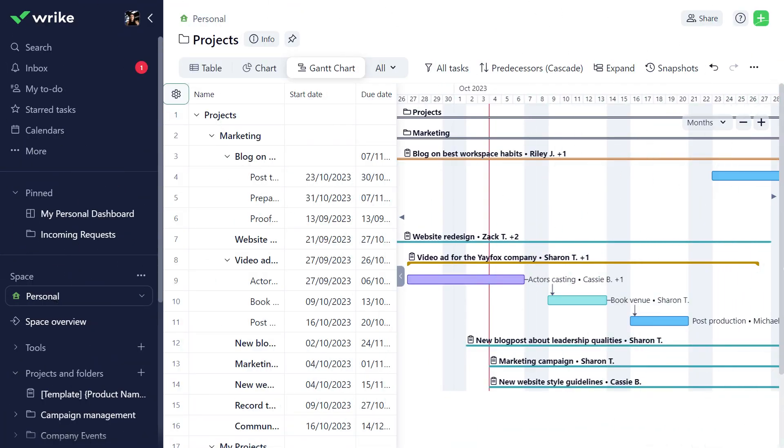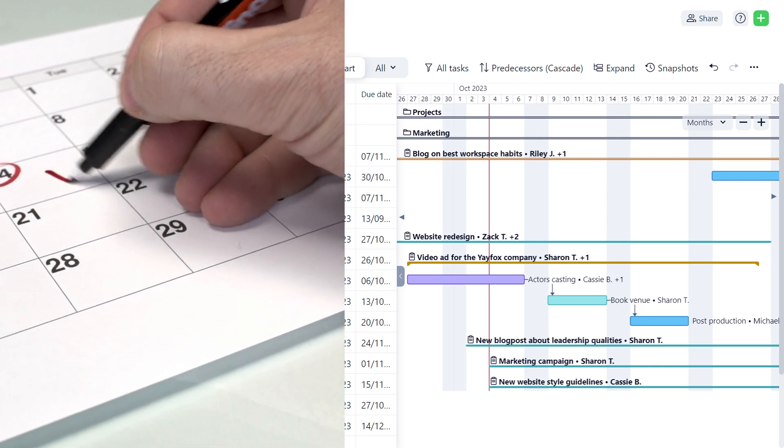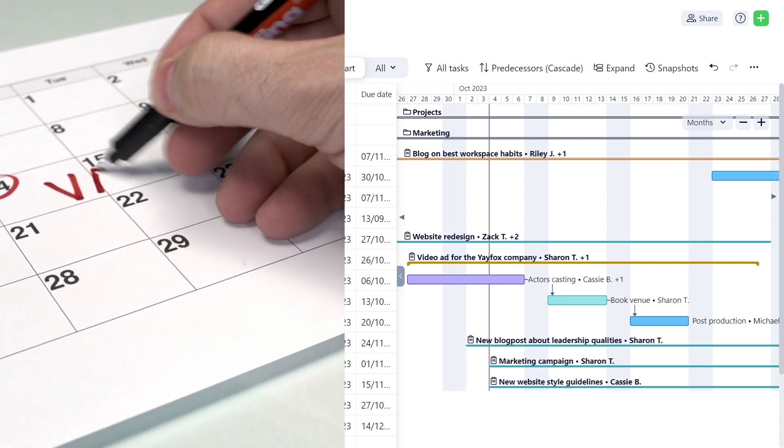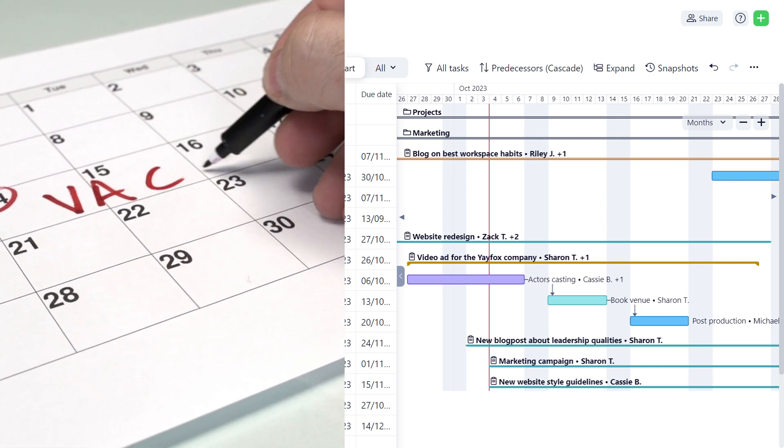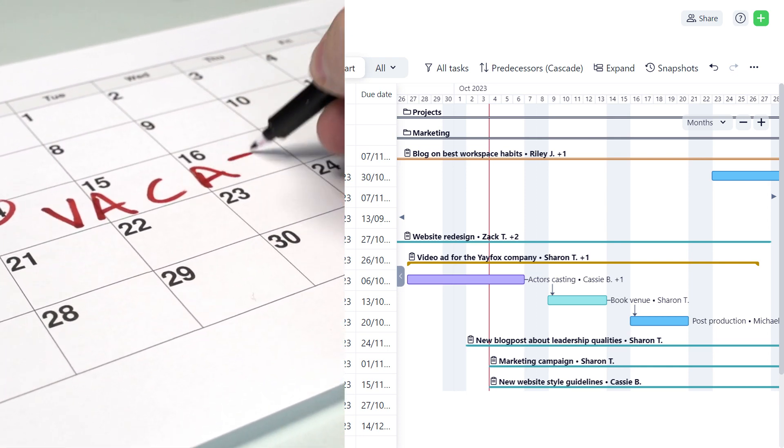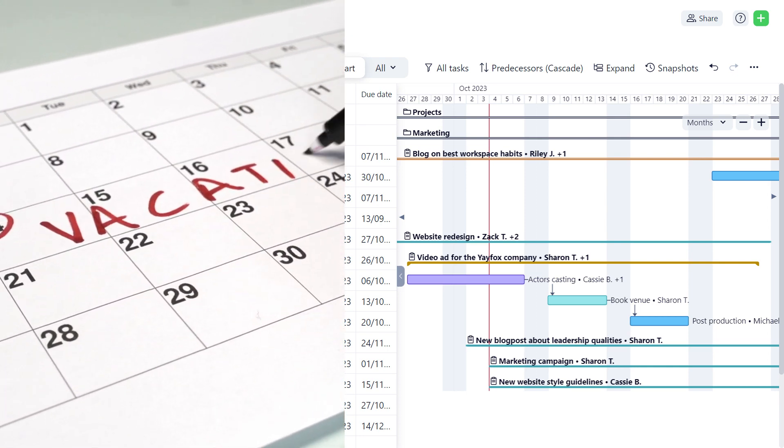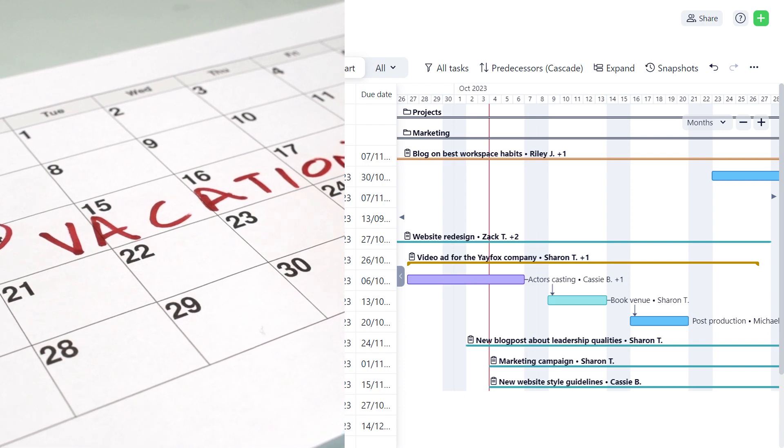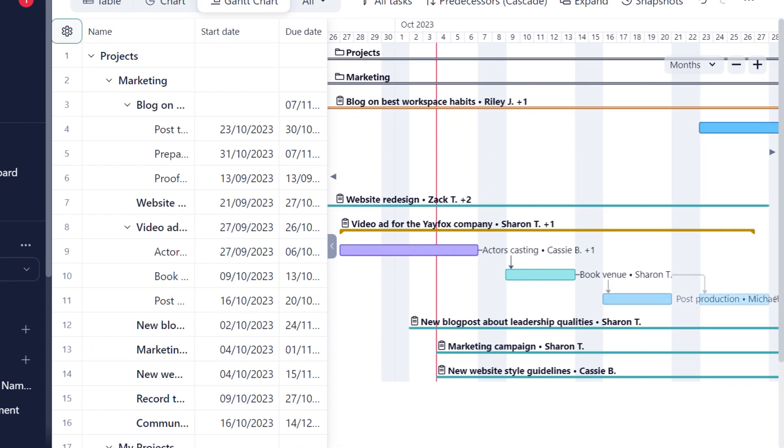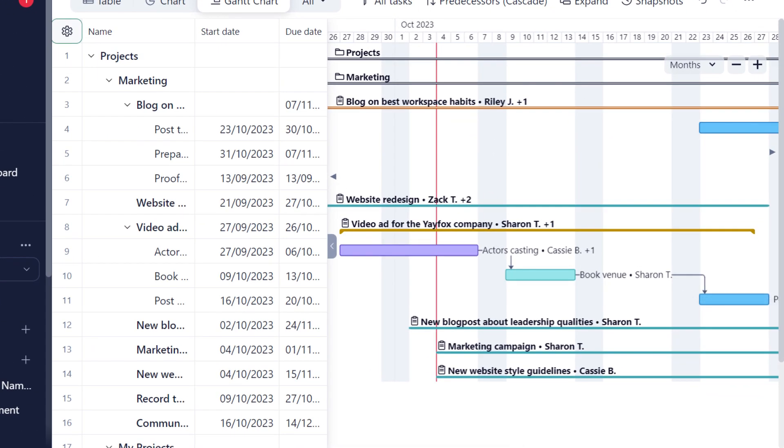When you update your Wrike work schedule, tasks and projects can only be scheduled based on your work week and when you're on PTO. Due dates on your assigned work will automatically factor in those days off and adjust your work deadlines accordingly.